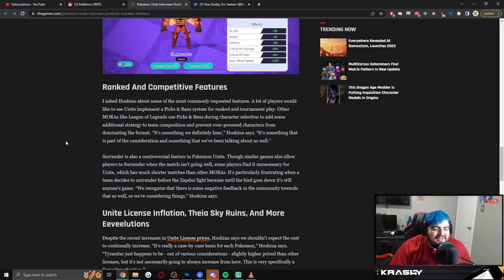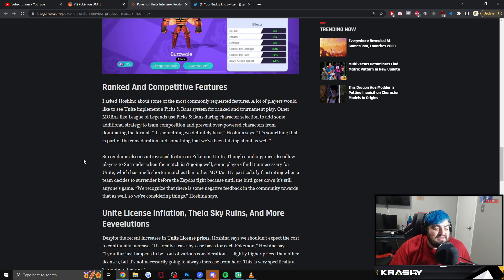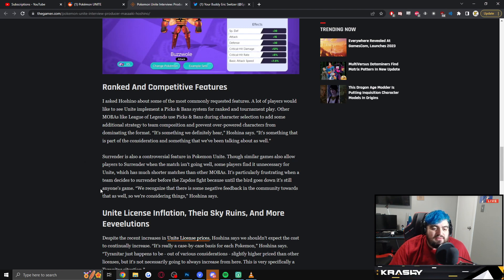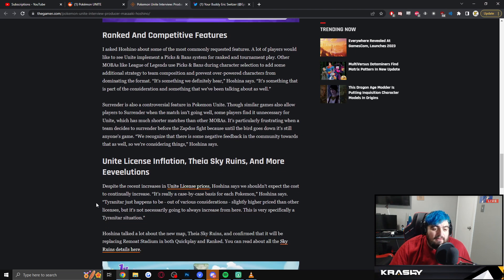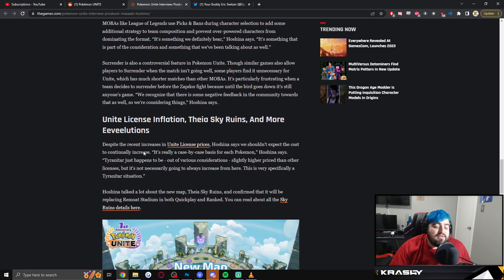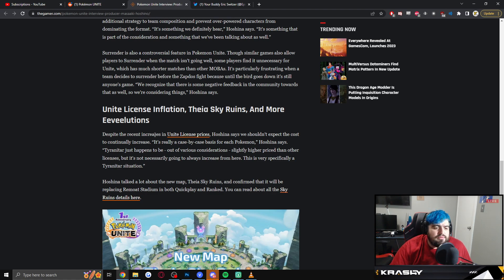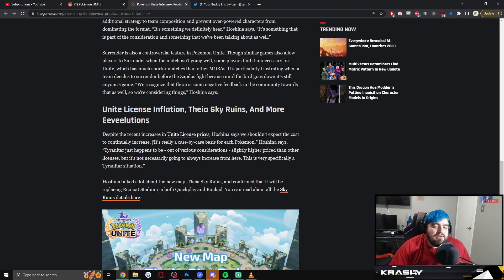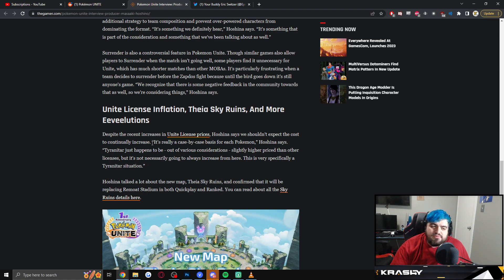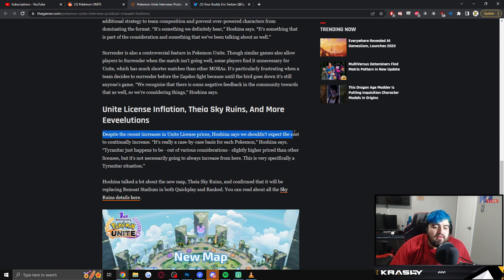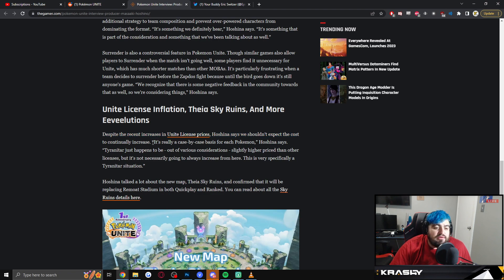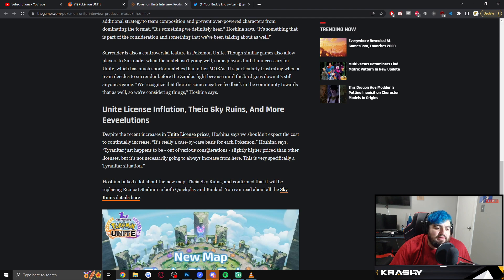It's particularly frustrating when a team decides to surrender before the Zapdos fight, because until the bird goes down, it's still anyone's game. 'We recognize that there is some negative feedback in the community towards that as well, so we're considering things.' Perfect. Unite license inflation. So he goes on to talk about the Sky Ruins and how the Unite license inflation up to 14k is kind of like a case-by-case basis. This part's a little sus to me, where he basically says they don't expect the cost to continually increase. 'It's really just a case-by-case basis for each Pokemon. Tyranitar just happens to be out of various considerations slightly higher.' Now here's the thing.